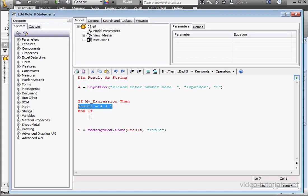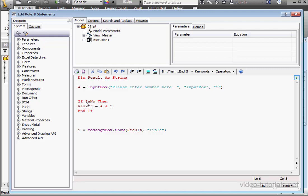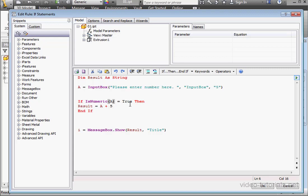Let's type an expression. If IsNumeric A equals true, what I'm trying to figure out is if variable A holds a numeric value. If so, then the code inside the if statement will be executed. Let's run our program by clicking OK.